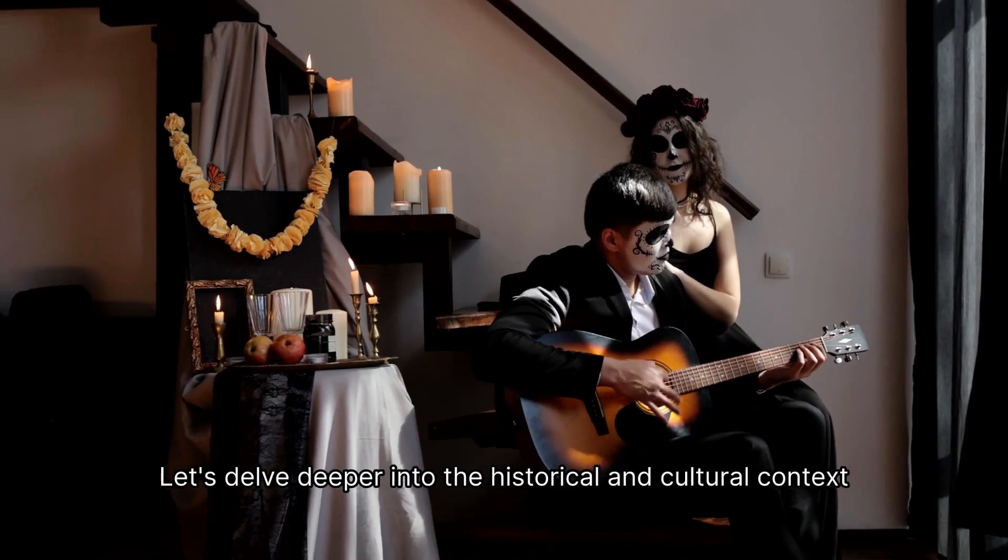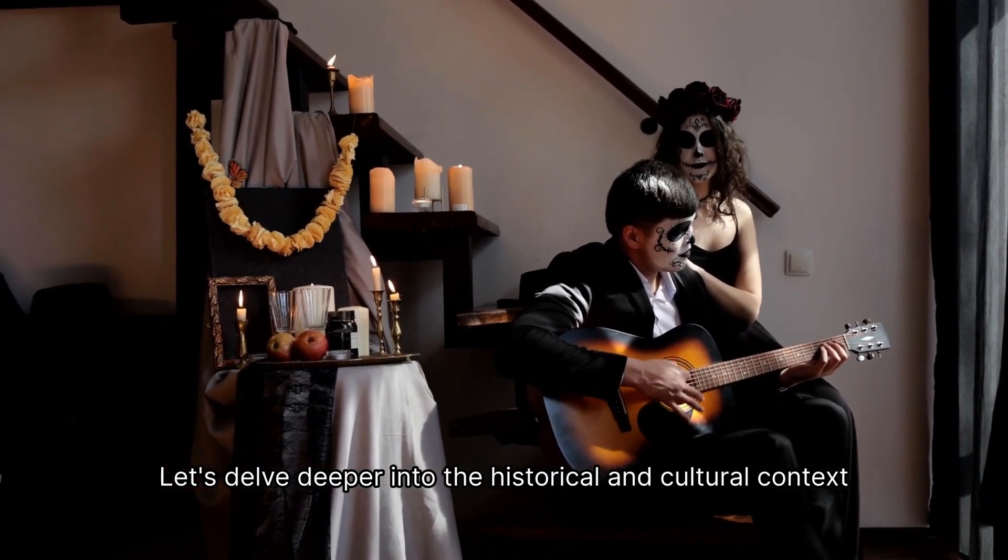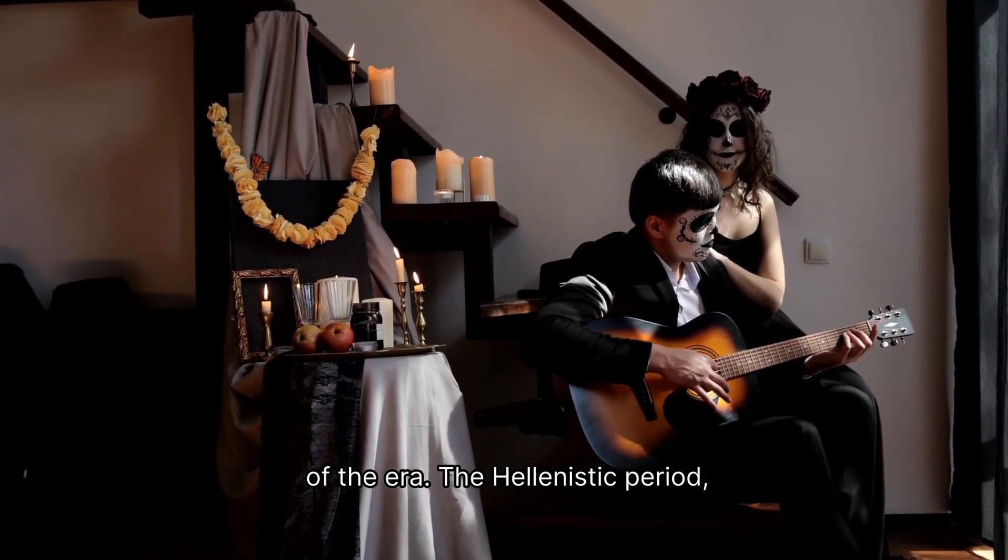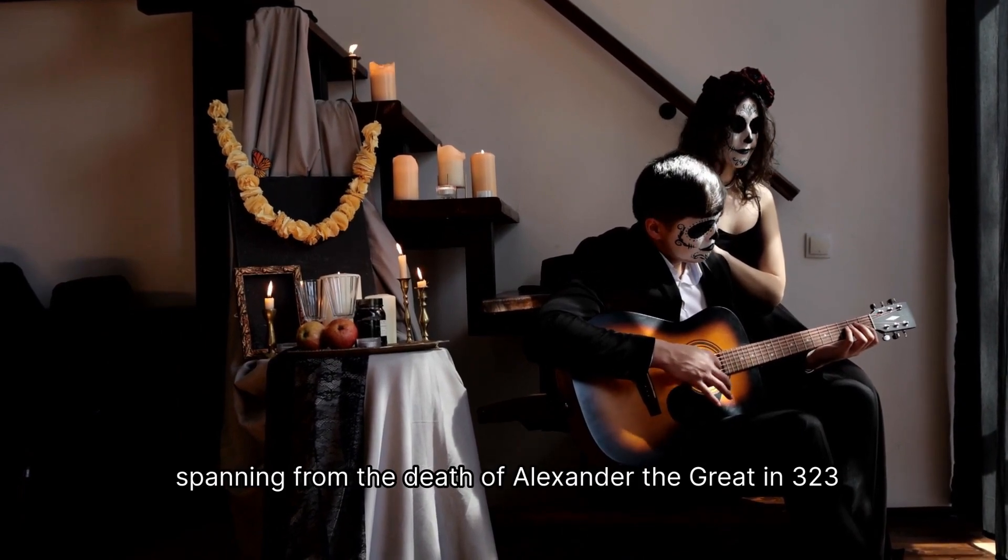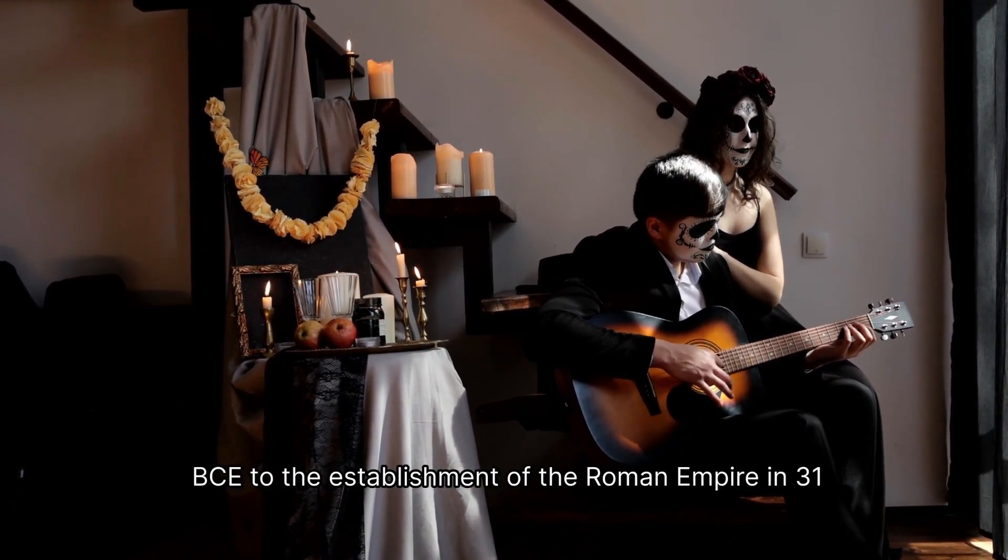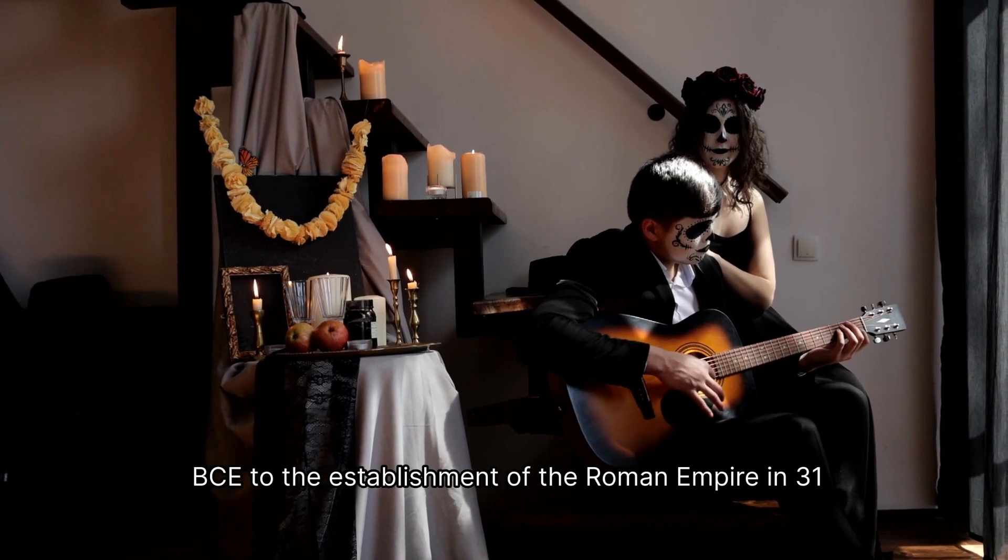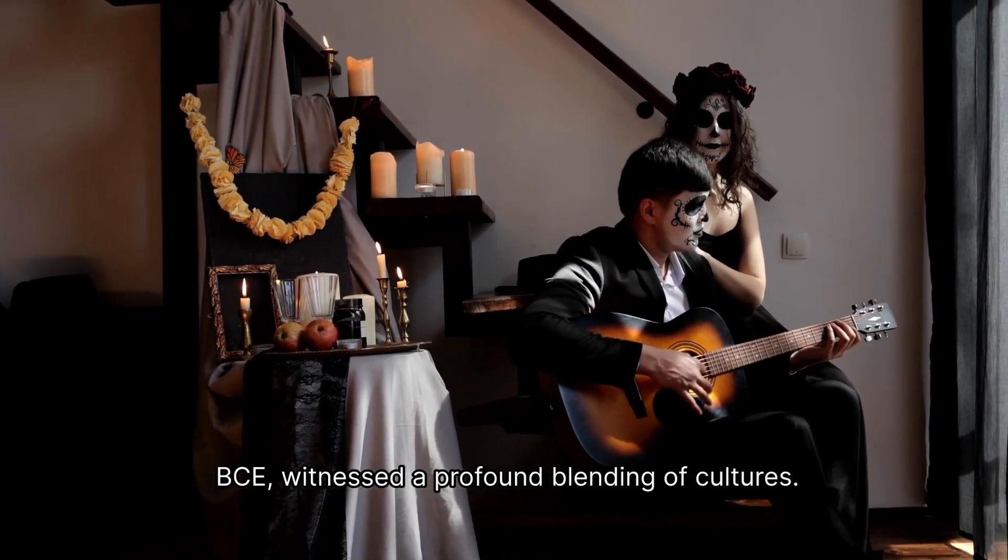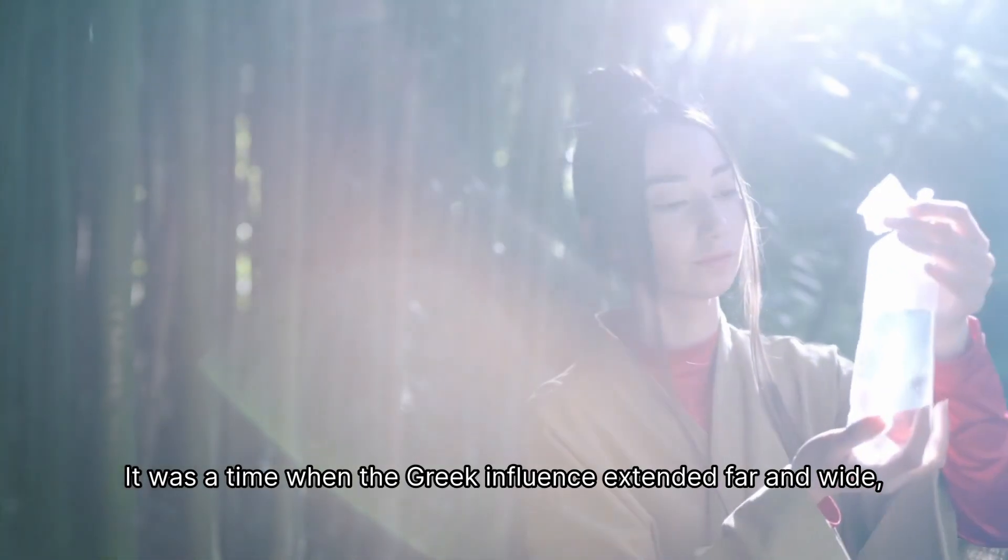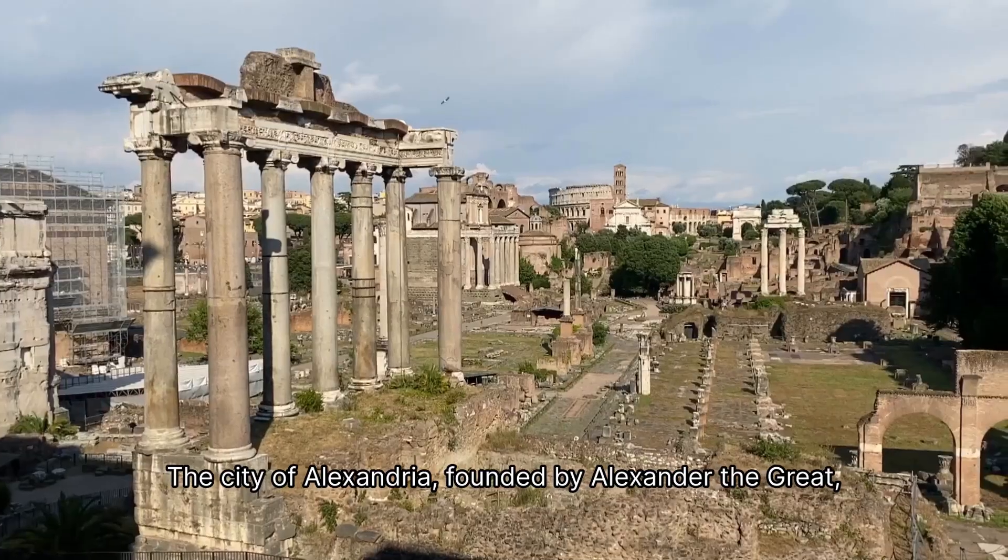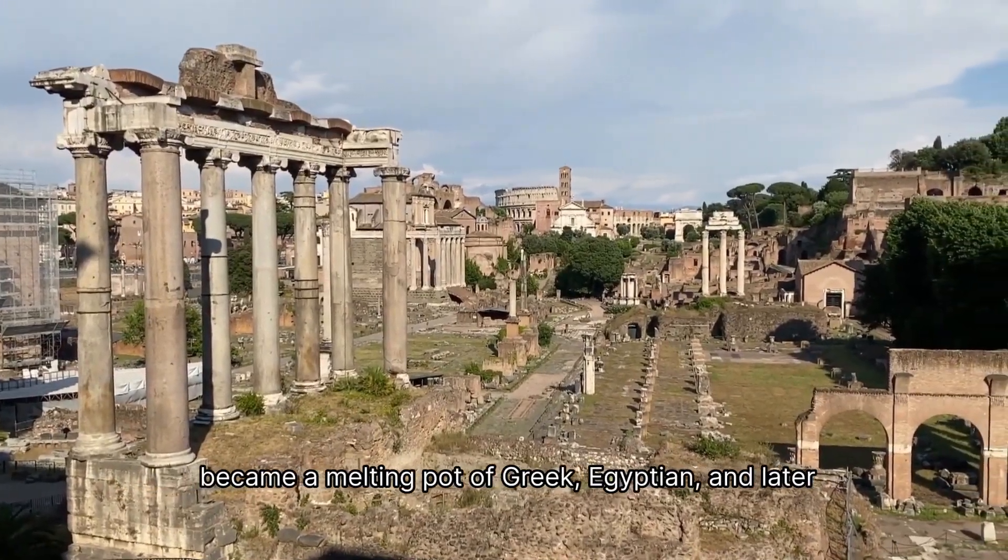Let's delve deeper into the historical and cultural context of the era. The Hellenistic period, spanning from the death of Alexander the Great in 323 BCE to the establishment of the Roman Empire in 31 BCE. That's a fantastic video. In this way, you can generate outstanding videos with Wikipedia and Bool Video.